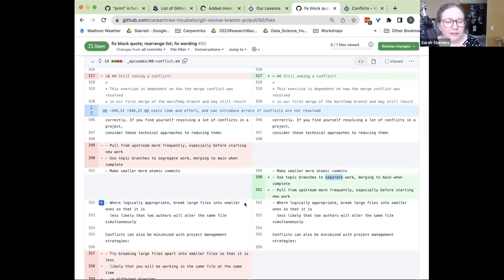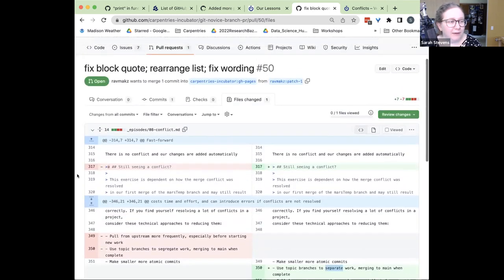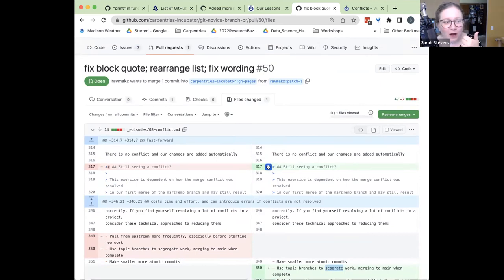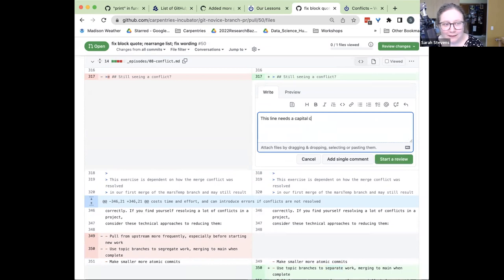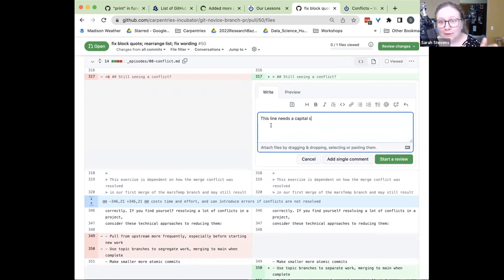I can also comment on specific lines. Maybe Jian made a change to a line — if I wanted to make a comment on a specific line, I can click on it and say 'this line needs a capital C or something.' I'm not actually going to add that comment, but I can make line-specific recommendations based on what I see here.